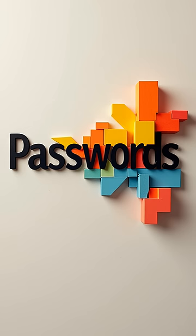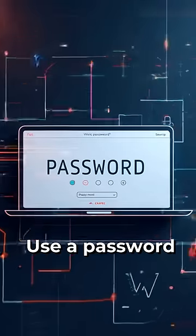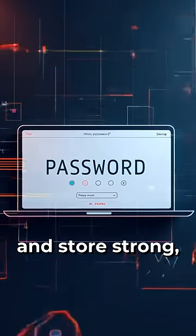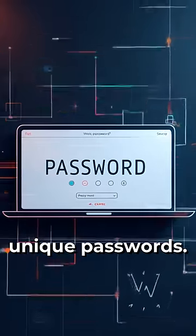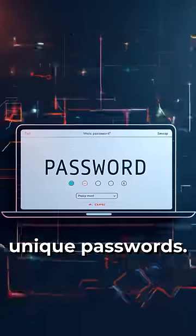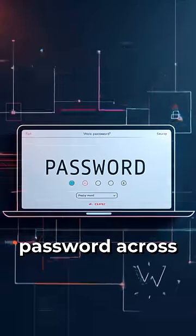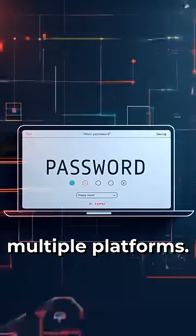First, strengthen your passwords. Use a password manager to generate and store strong, unique passwords. Avoid using the same password across multiple platforms.